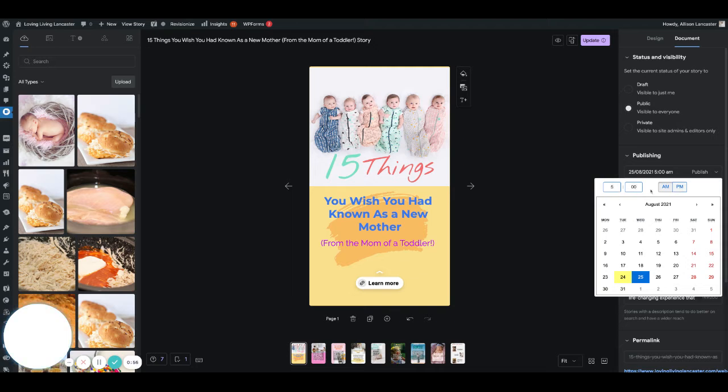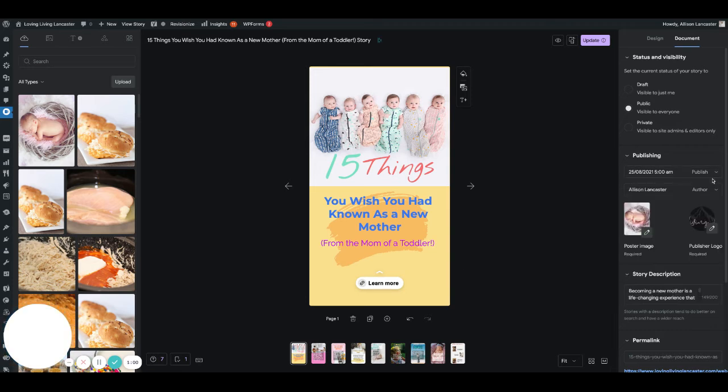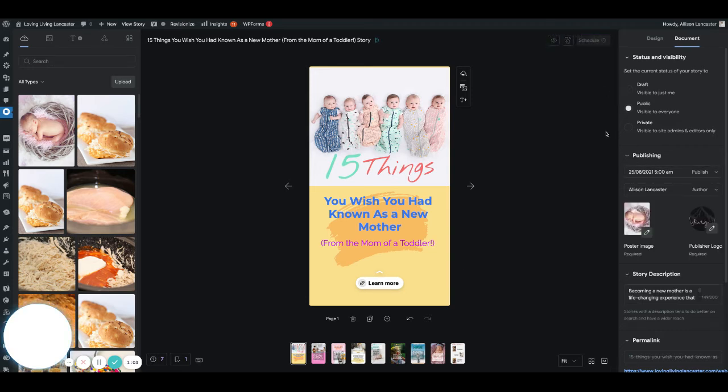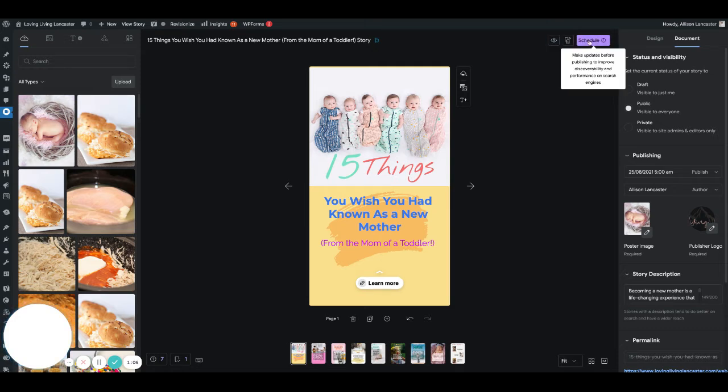You can change the times here, and you can change the dates here. You just select whatever time you want it to go out, click update, then that update button changes to schedule.